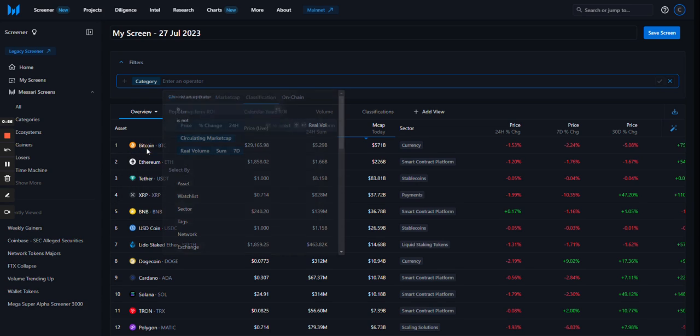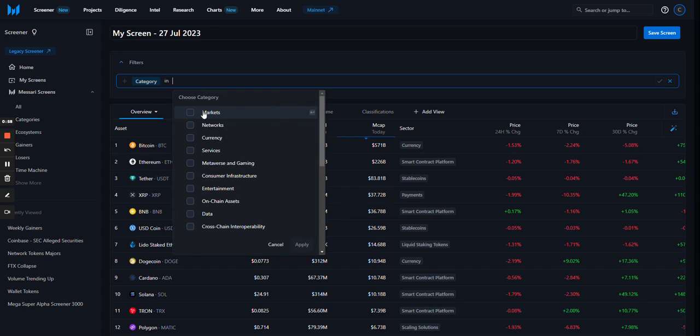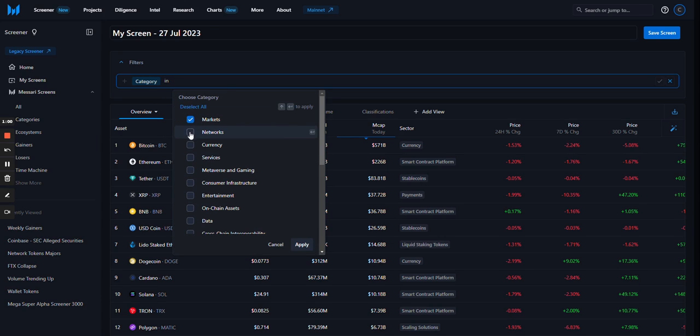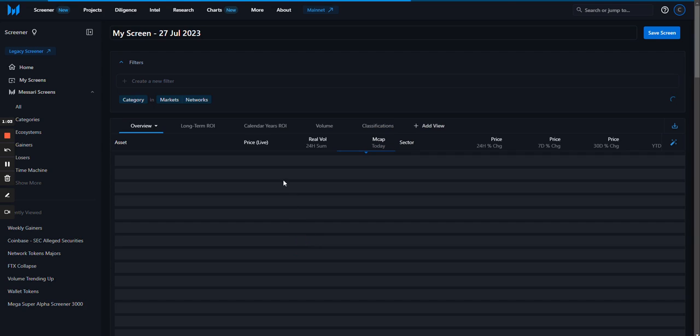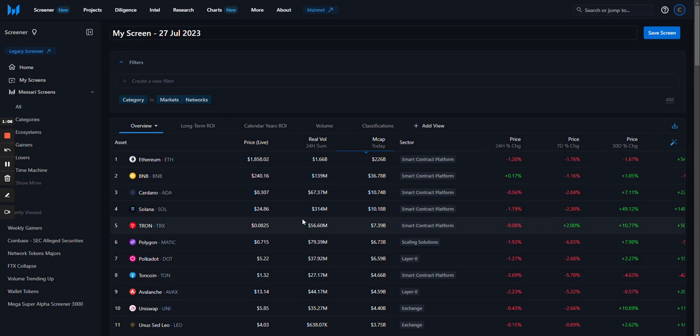It's as easy as choosing a metric, choosing your operator, choosing your comparison criteria, and applying the filter to drive your results below.